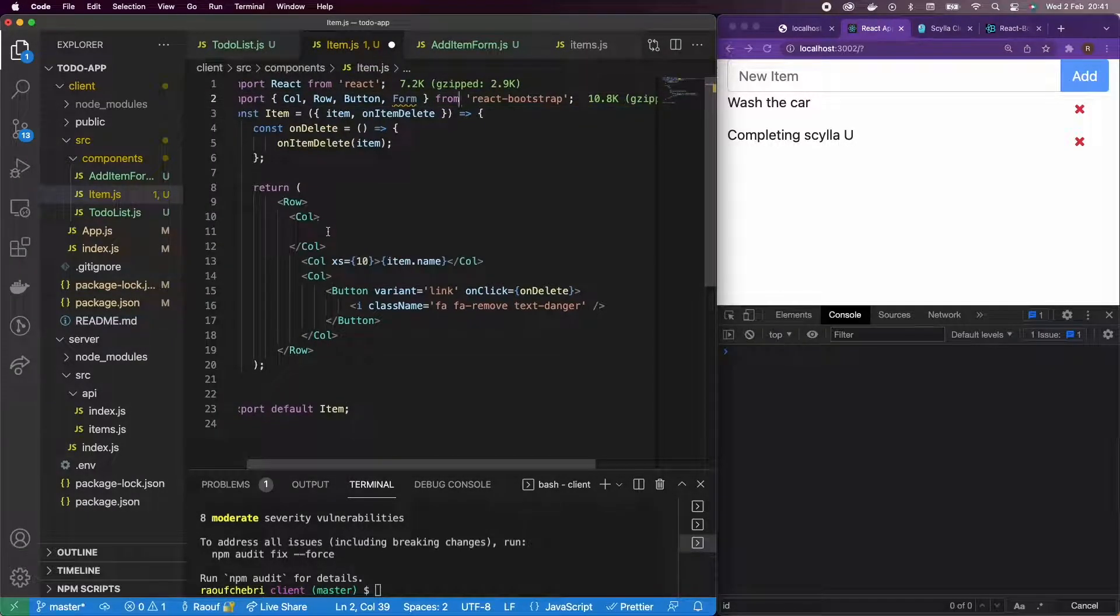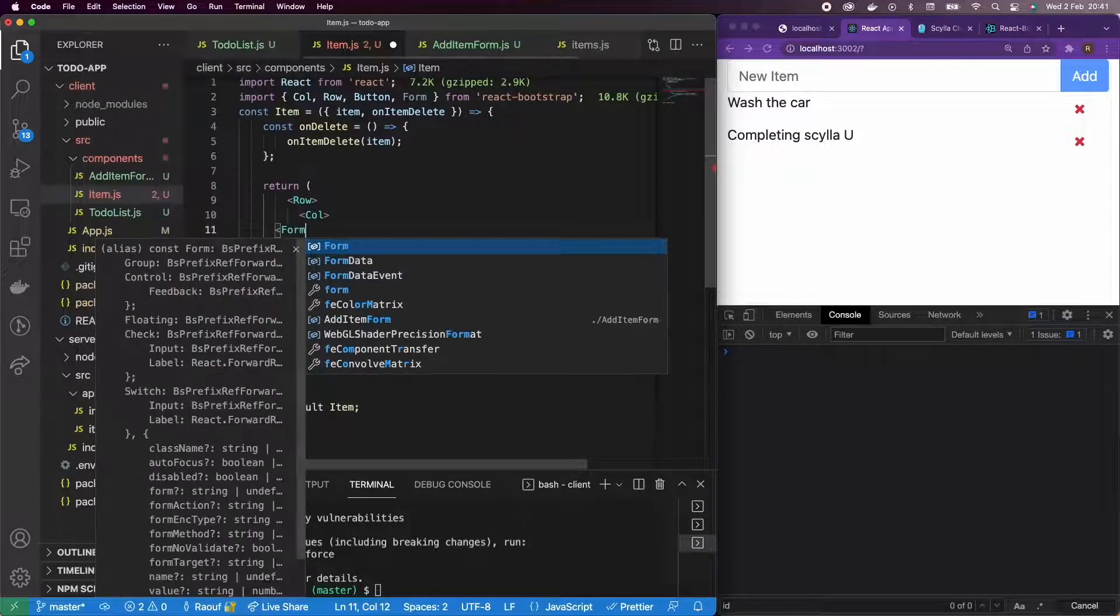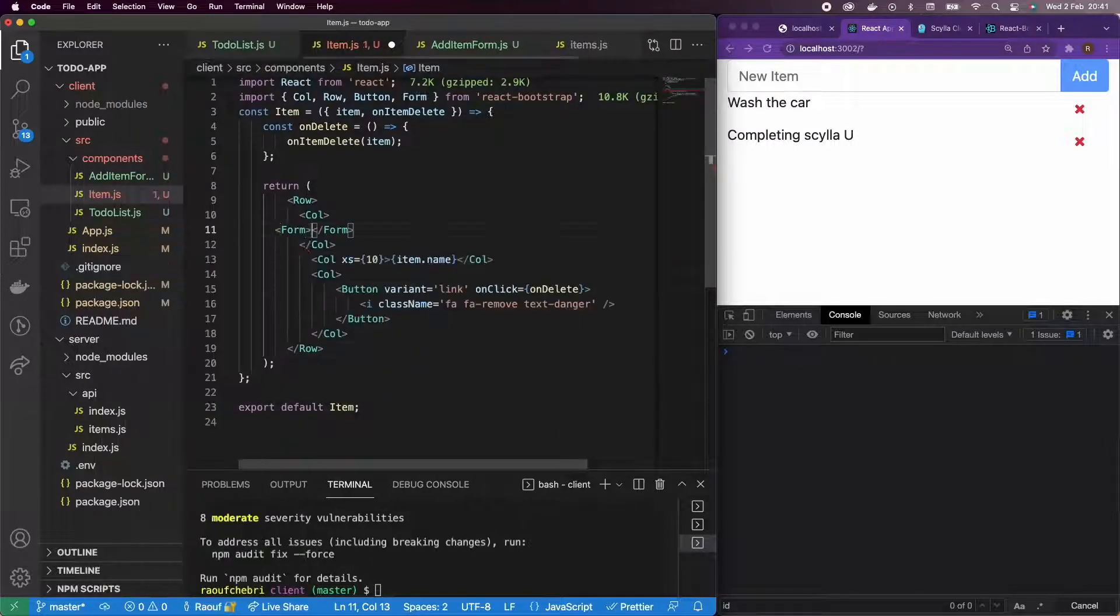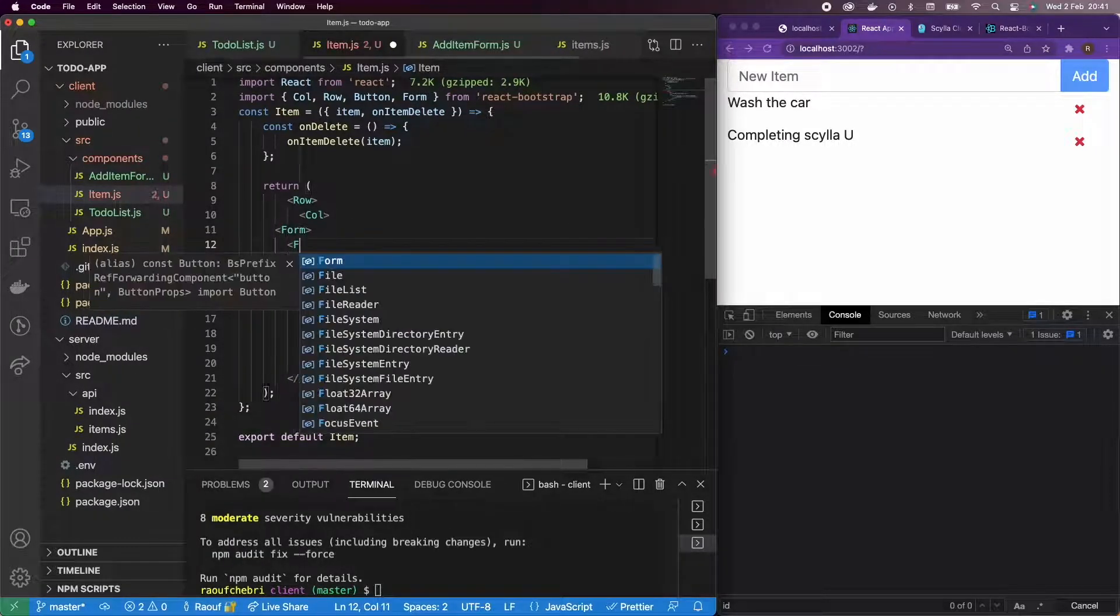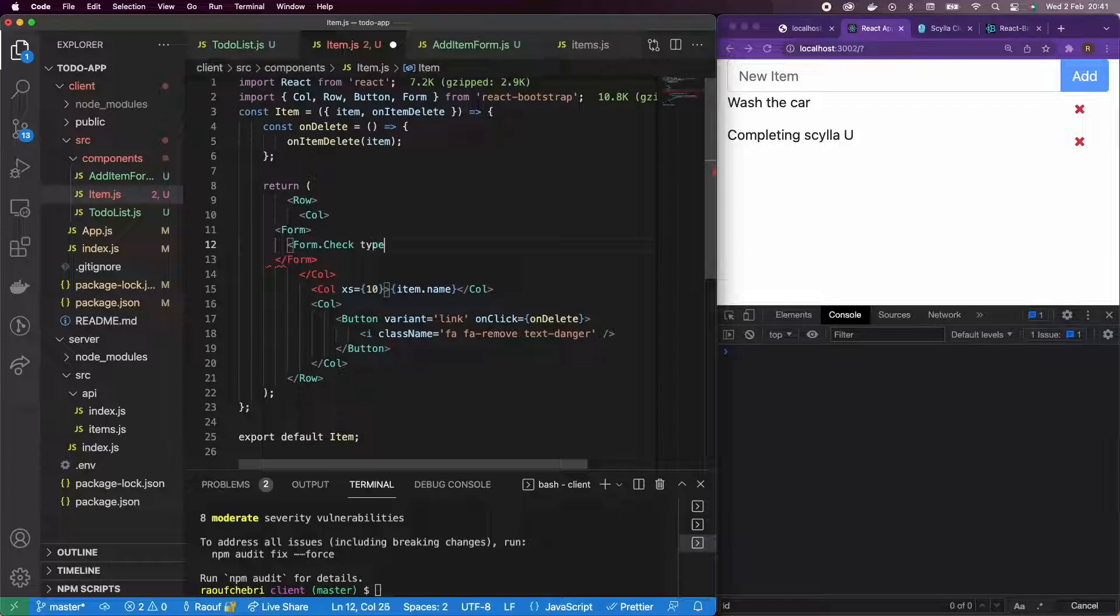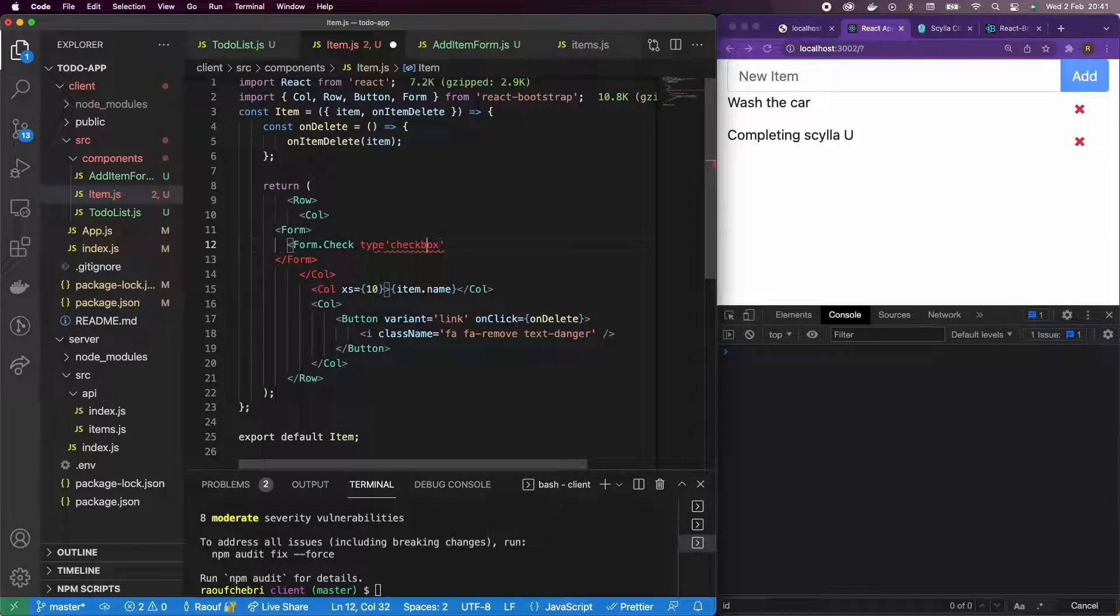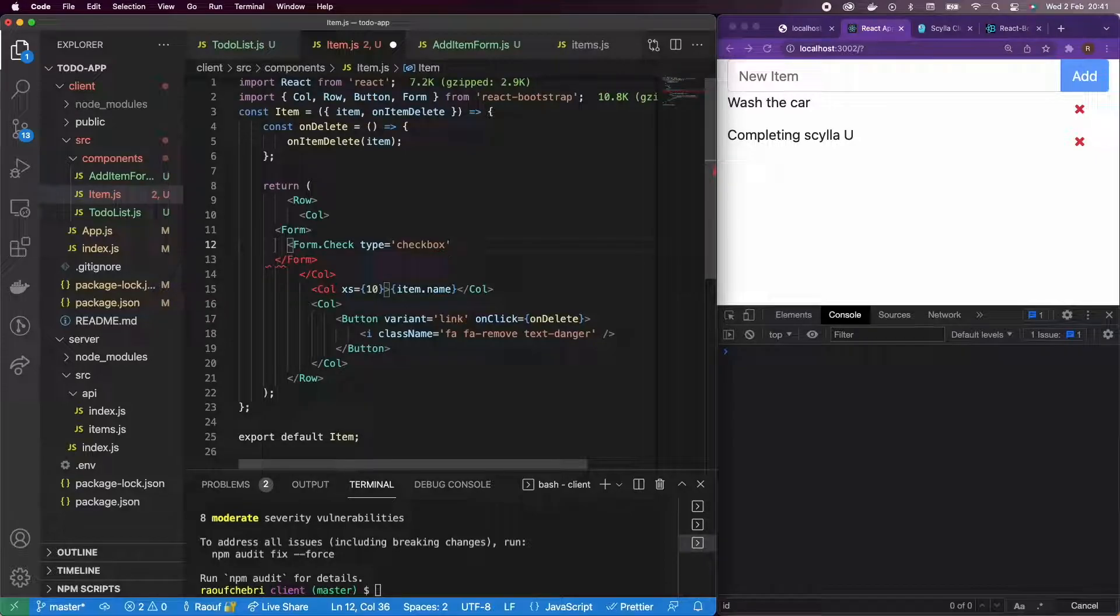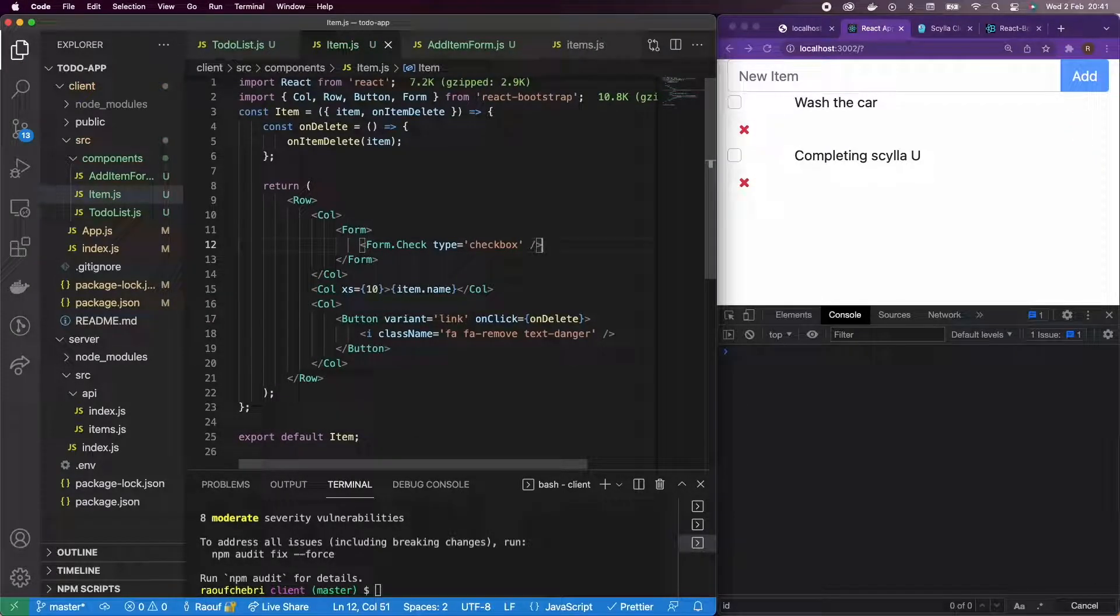So I'm going to add a form and I believe in React Bootstrap, it's form check. So I'm going to add a new form and form check of type checkbox.